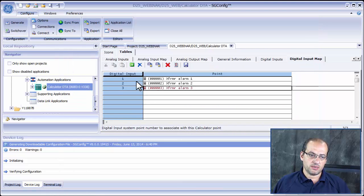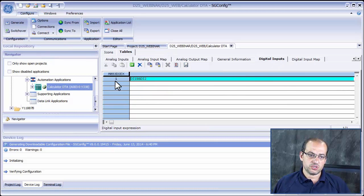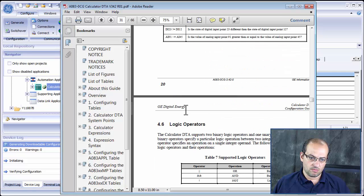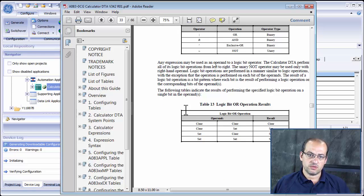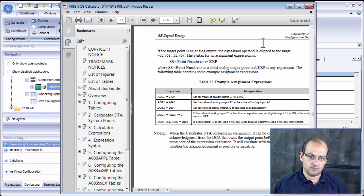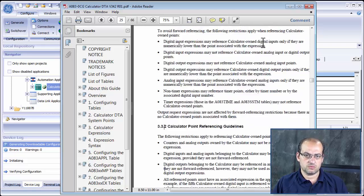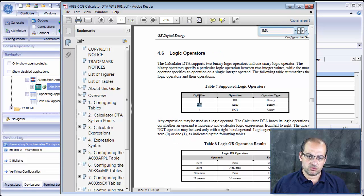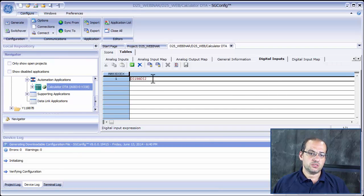In the Digital Inputs table we define the first expression as DI1 AND DI2. We can do a binary AND or a logical AND — we want a logical operation. So we have DI1 AND DI2. Once you're done, that's it for the Calculator configuration for those two points. Click Save.